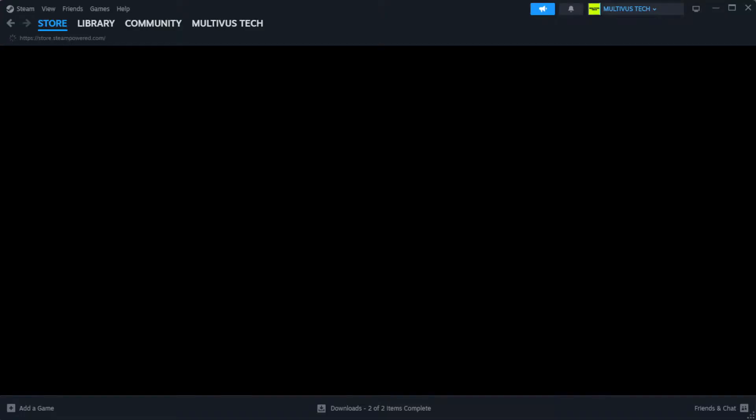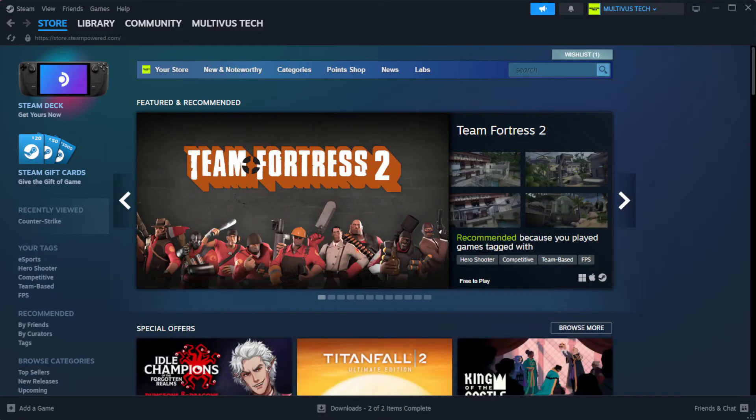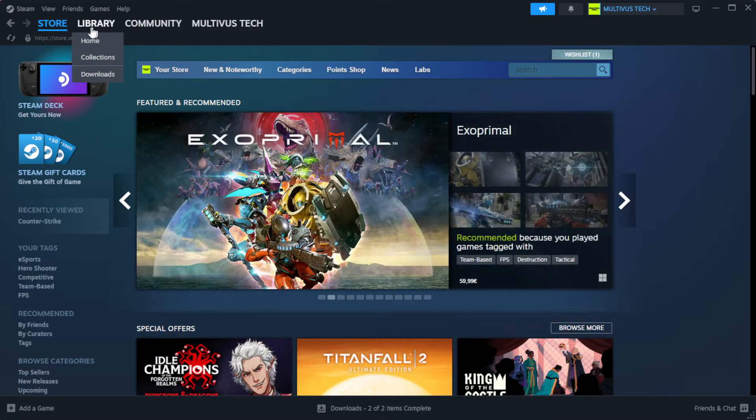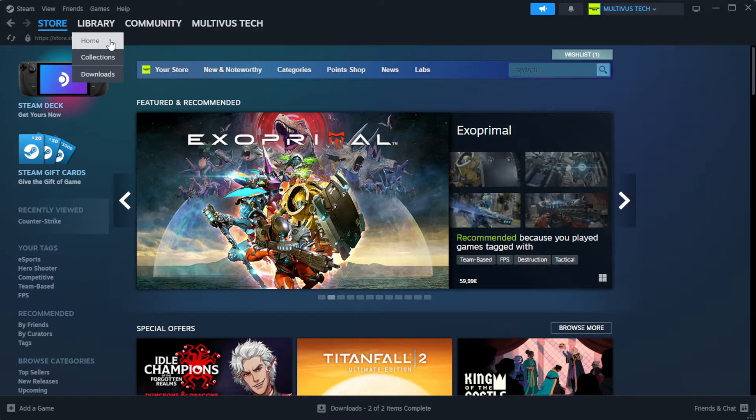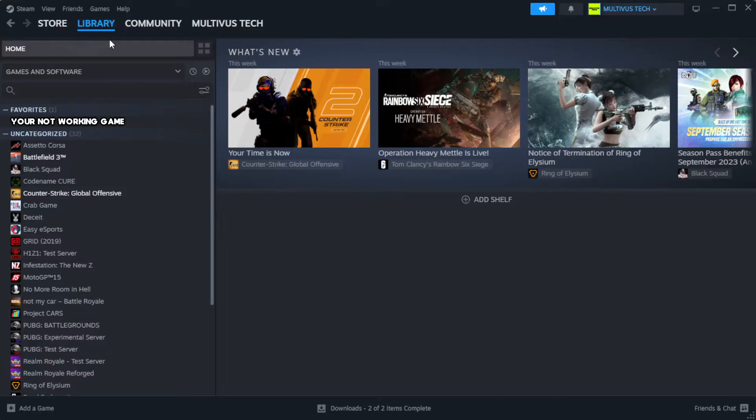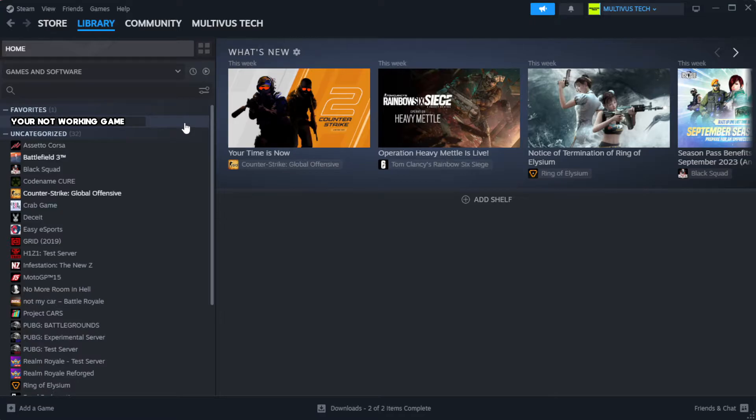Open Steam. Go to the library. Right-click your not working game and click properties.